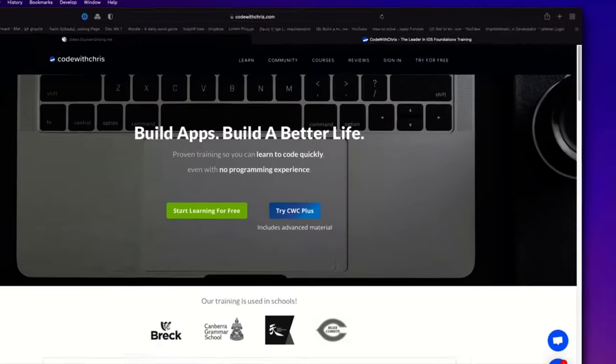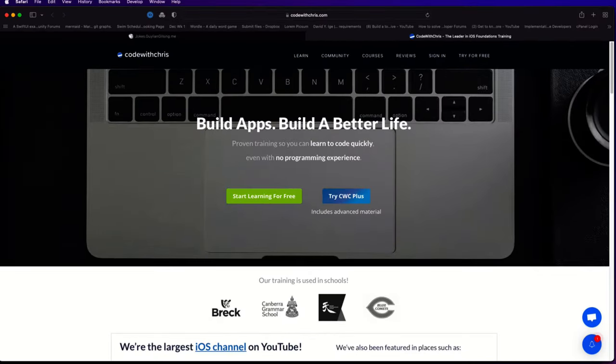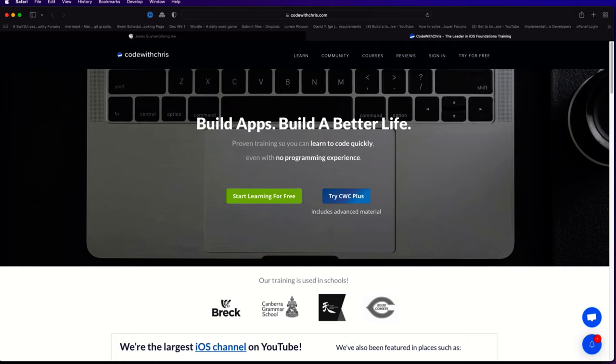So that's what we're going to be building. And I'll also show you how you can notarize your app so that you can pass it on to others so that they can install it without having to go through the App Store. If you're interested, keep watching.